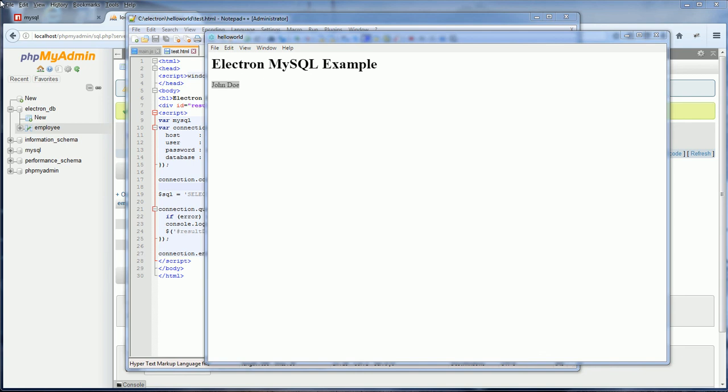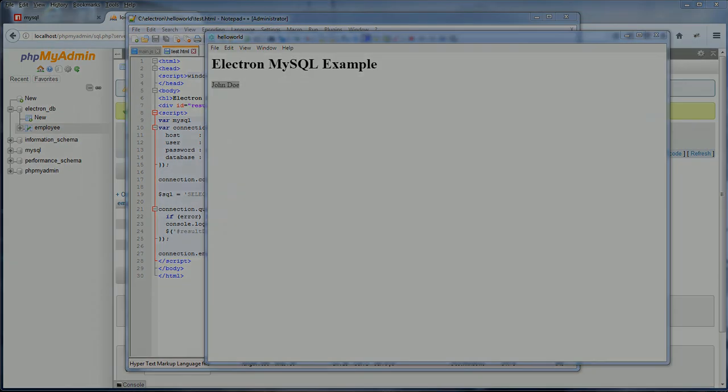So that's the basic. I hope this video helps you to get through the first step to connect the database in your Electron application. So let me know if you have any questions, any feedback to my tutorial. Don't forget to check out other interesting videos from our channel and subscribe. Bye!